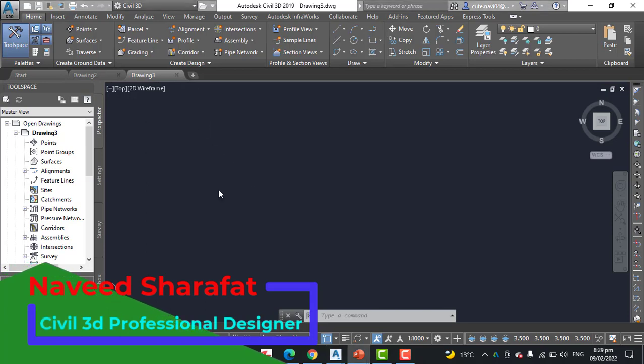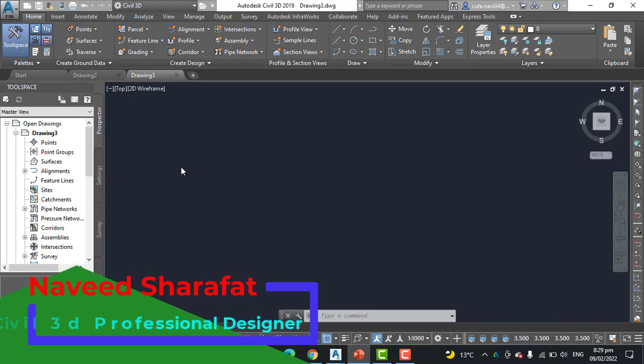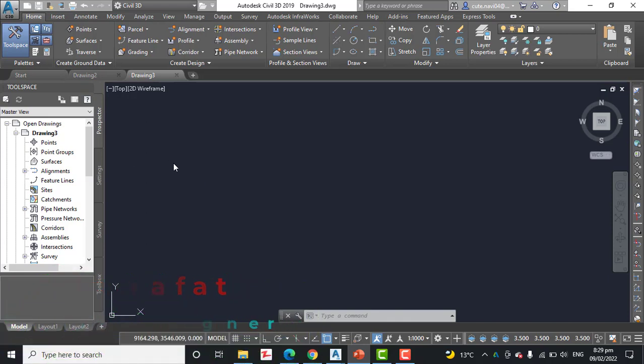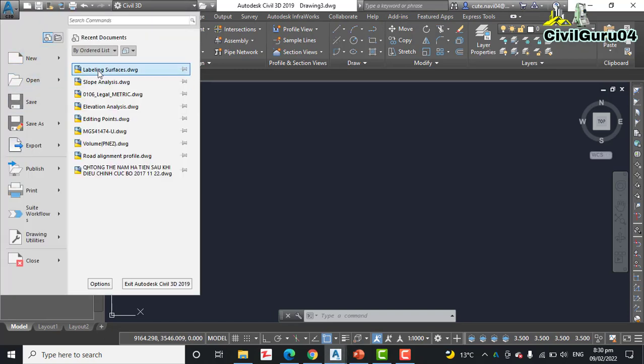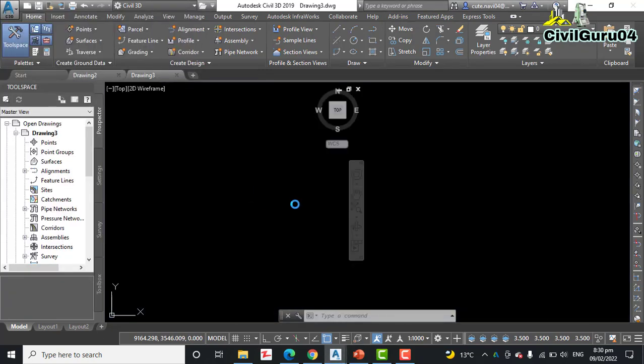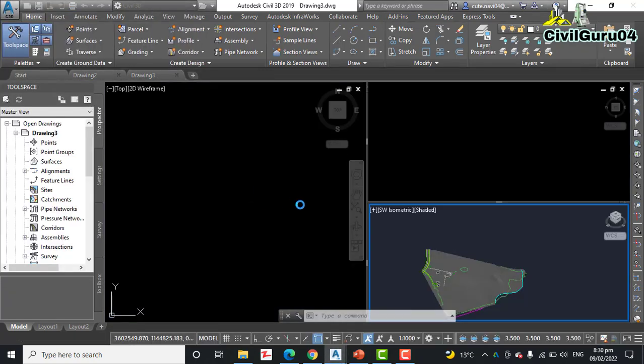Kindly keep your notebook and write down all steps one by one. Step number one: open the drawing named Labeling Surface located in the description link. You can access me to get their drawing if you don't find it.